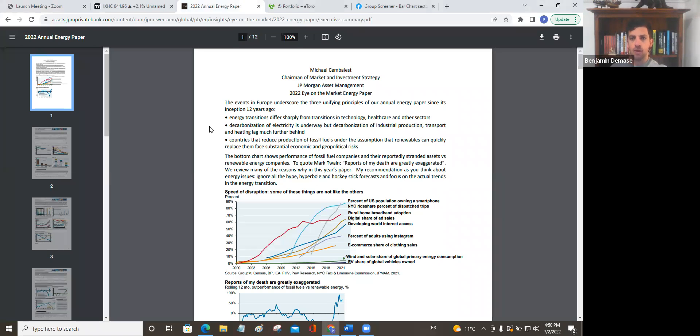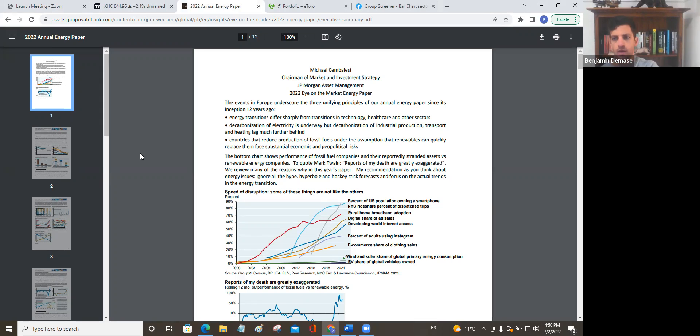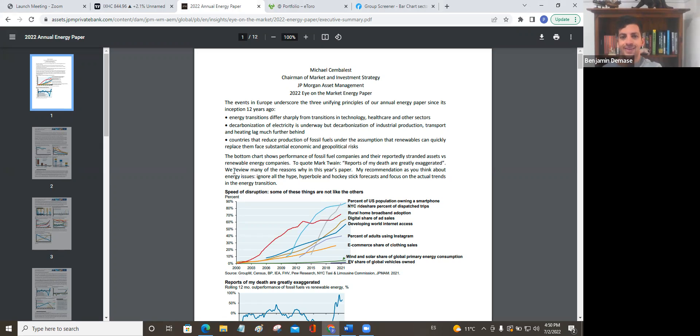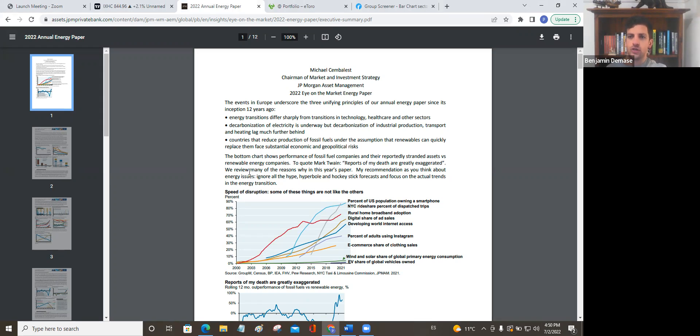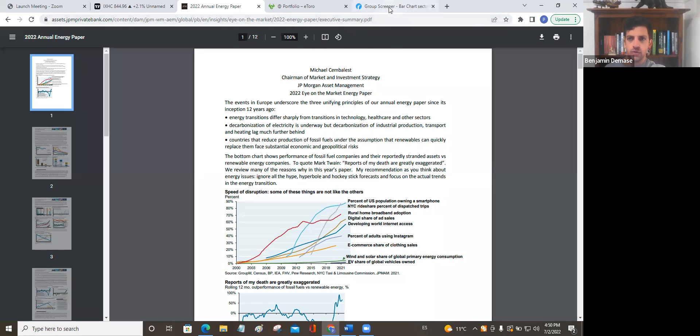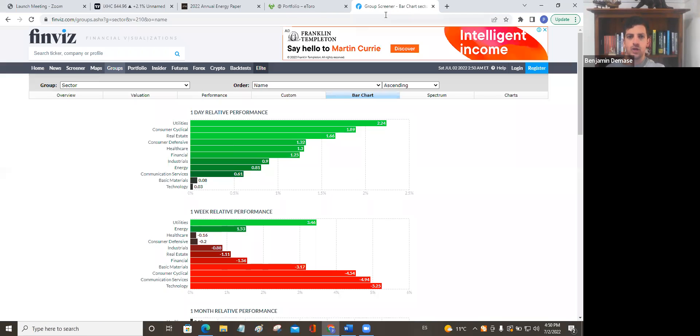I'm going to go over this paper put out by JP Morgan. It's a huge long paper. I'm just going to go through the executive summary and then speak a little bit as to how that does or does not change a thesis regarding energy and the commodities bull market. Before we do that, I'll go into a quick overview.